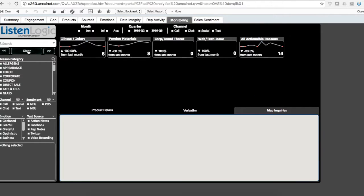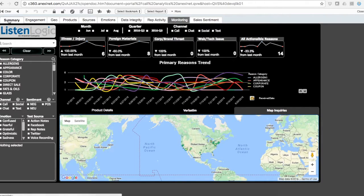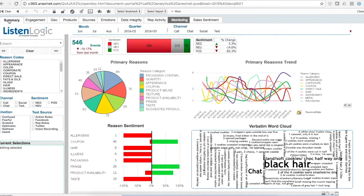That's a demonstration of the AnnexNet ListenLogic platform. If you have any questions, feel free to reach us through our email or website. Thank you.